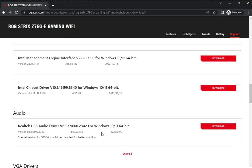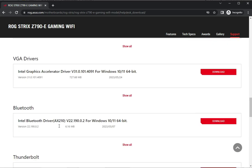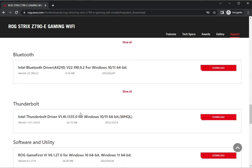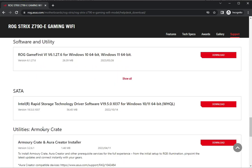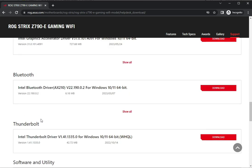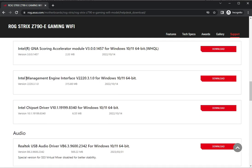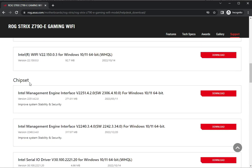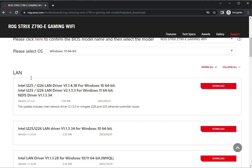So all drivers are available: VGA, Bluetooth, Software, SATA, Audio, Chipsets, Wireless, and LAN.